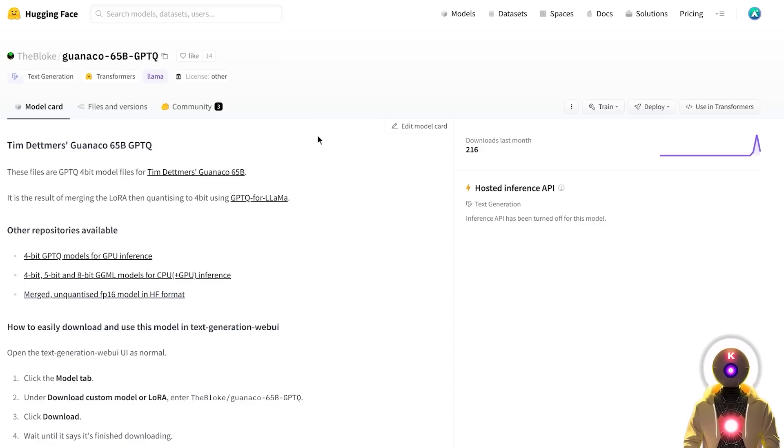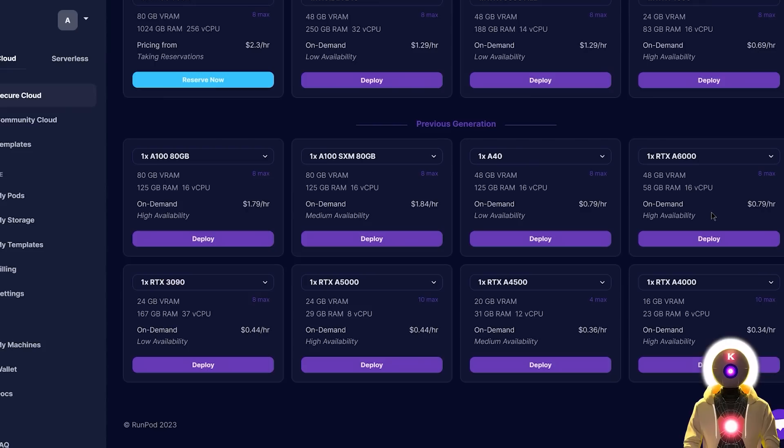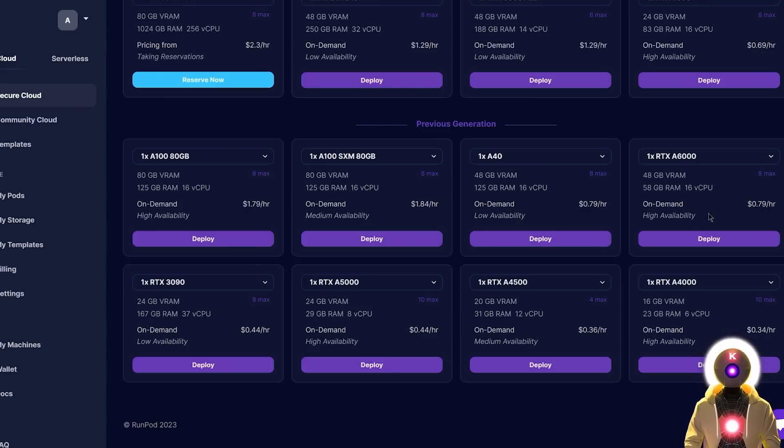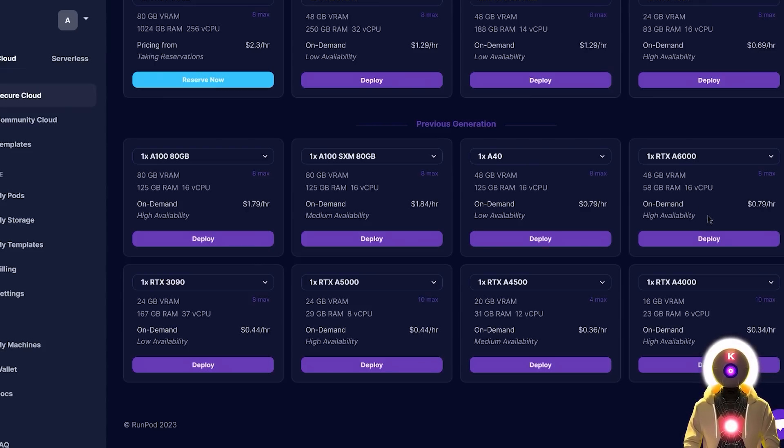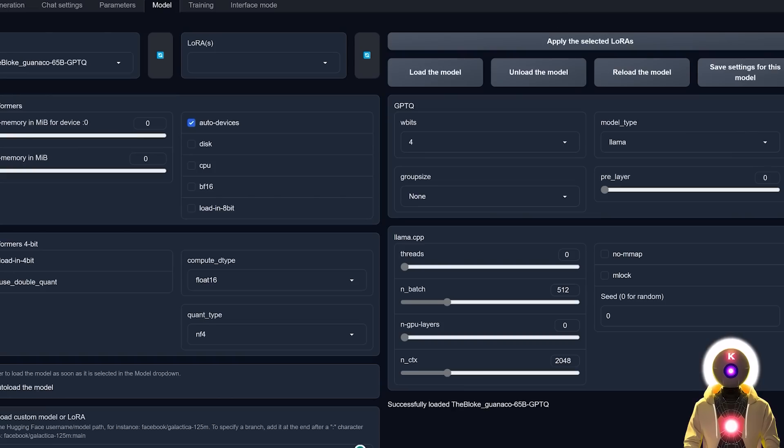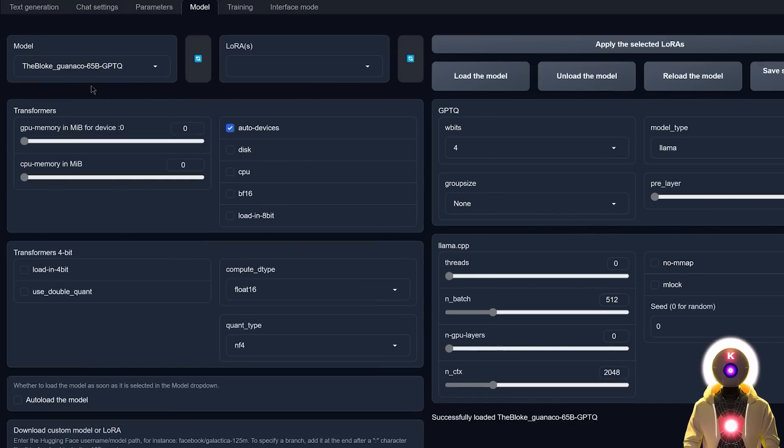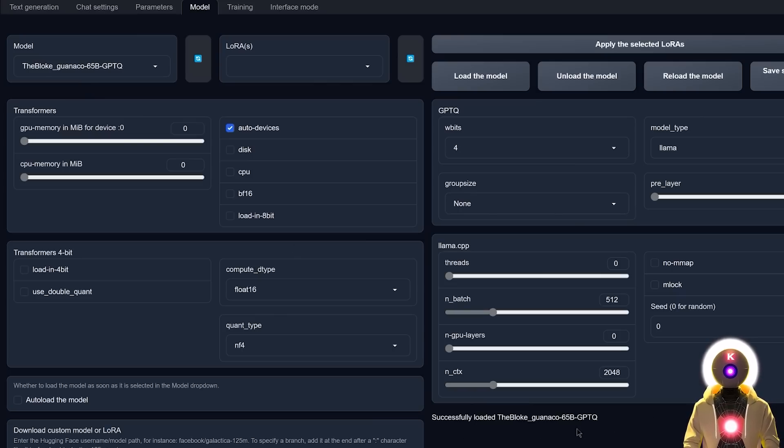So that I can run the 65 billion parameters Guanaco model and see how good it actually is. So for this I will be renting a 48GB VRAM GPU, which I think for the 65 billion parameters should be enough. And there you go, now I'm running the text generation web UI using my 48GB VRAM GPU and I have the Guanaco 65 billion parameters model loaded and ready to be used.